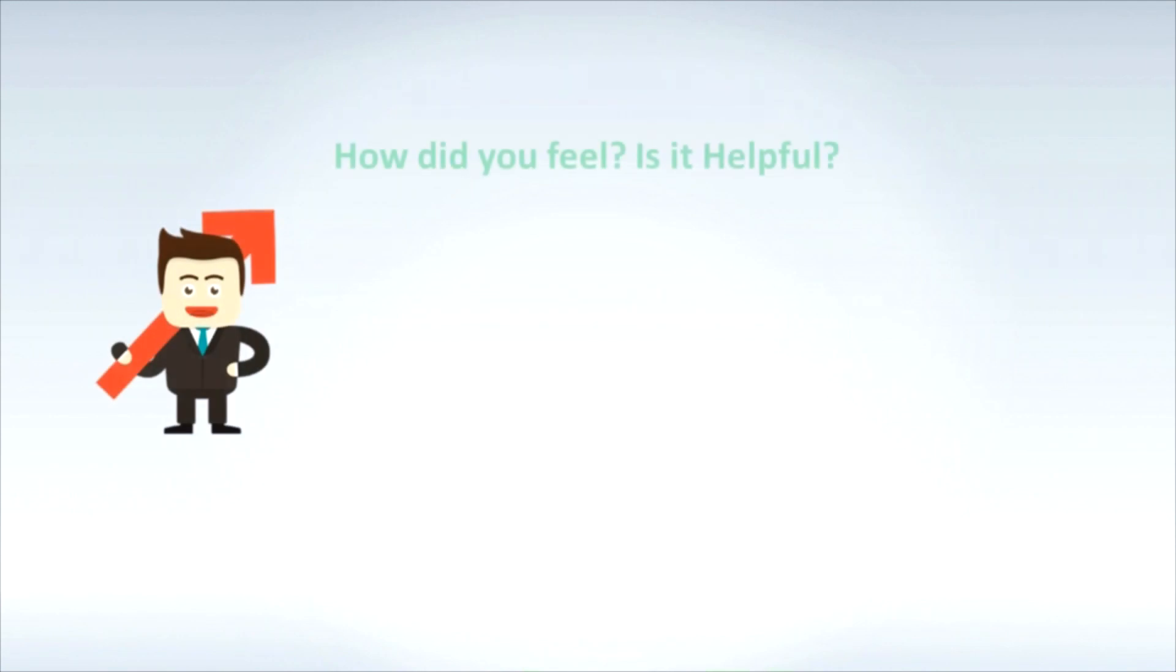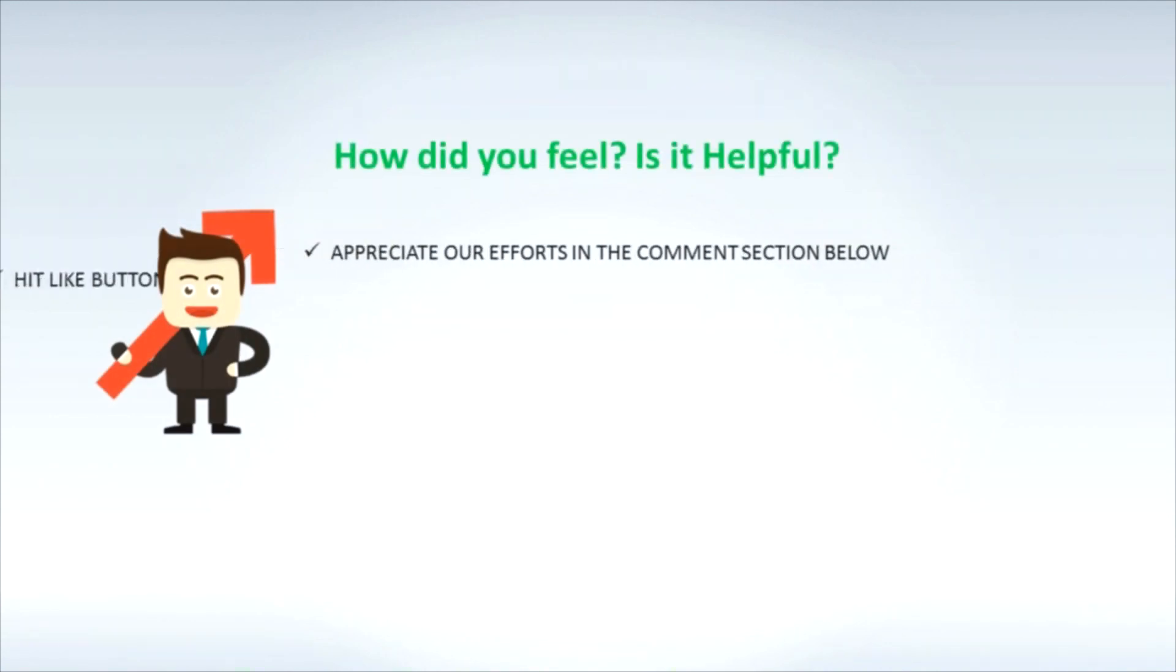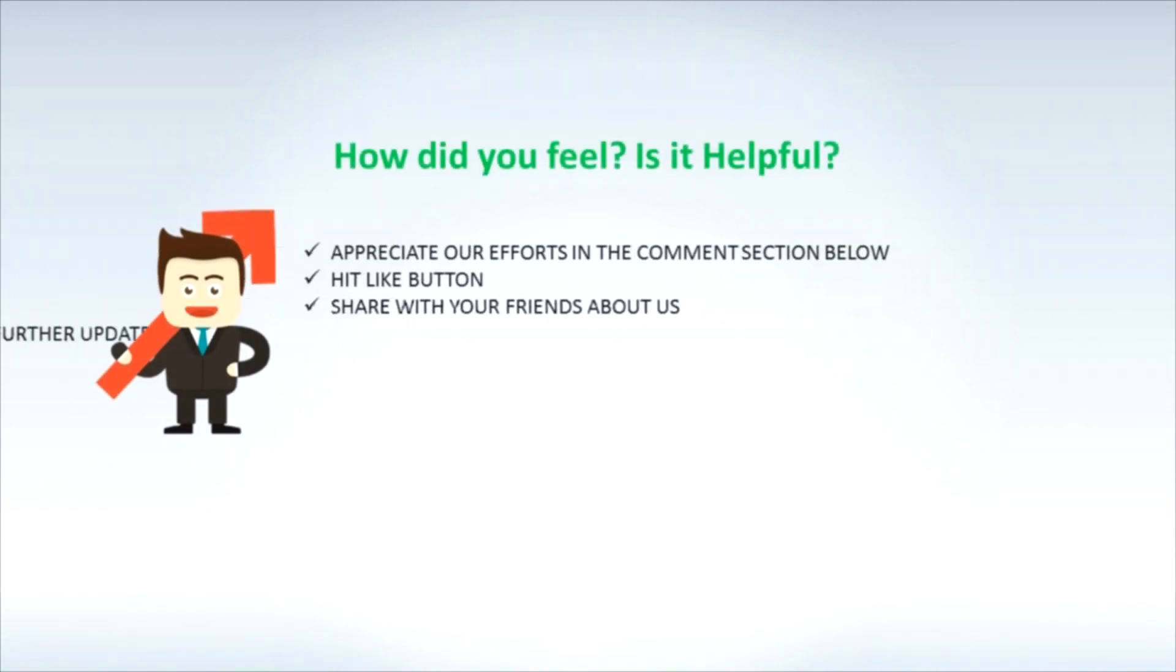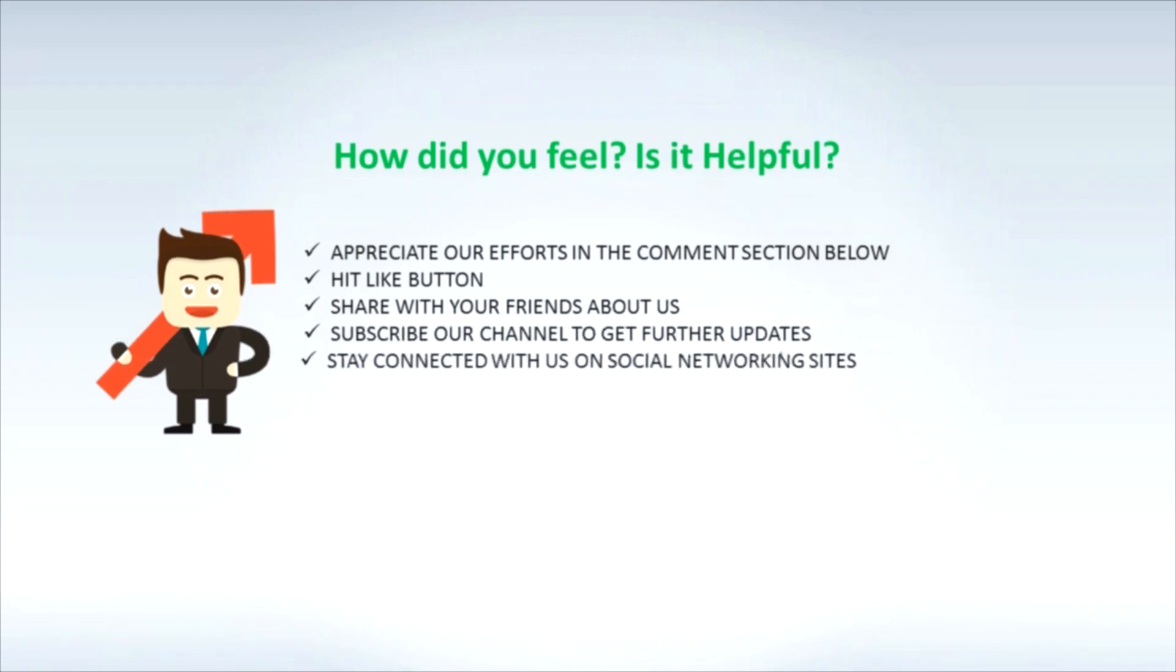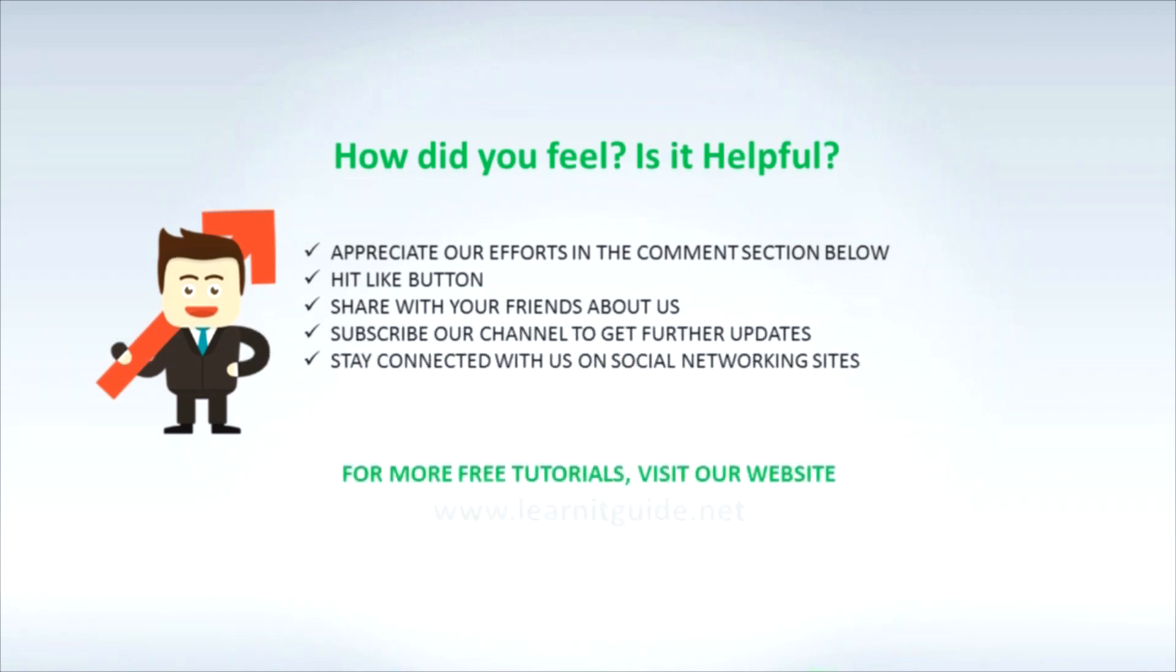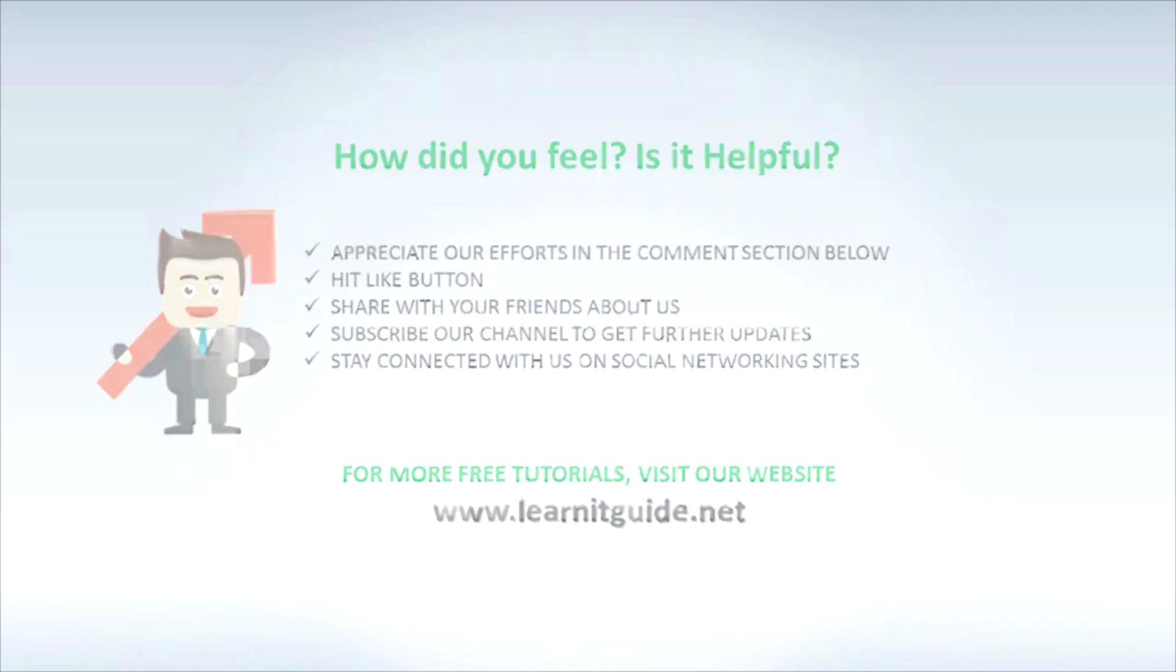How did you feel? Is it helpful? Appreciate our efforts in the comment section below. Hit the like button, share with your friends about us. Subscribe our channel to get further updates. Stay connected with us on social networking sites. For more free tutorials, visit our website www.learnitguide.net.